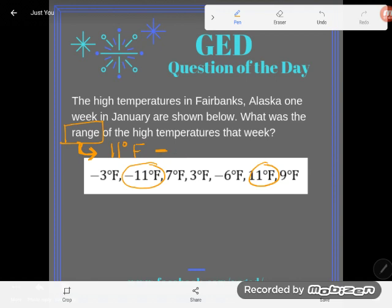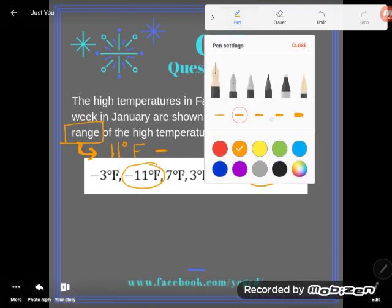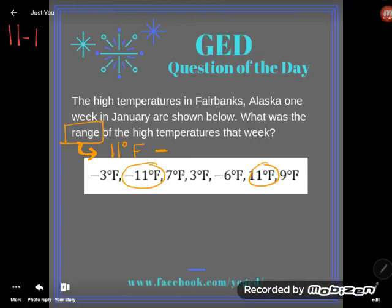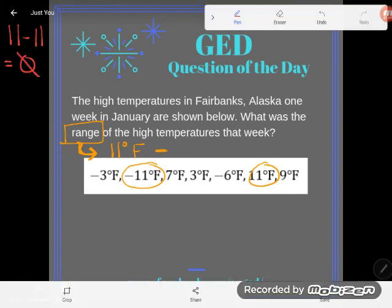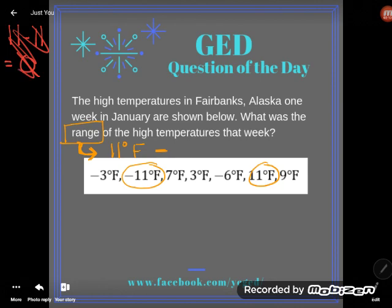Before I write this problem, I'm just going to come over to the side and show you how students will do this wrong. Students will say, oh, an 11 minus an 11 — oh, the range is zero degrees, there's no difference between the high temperature and the low temperature. And yet, hopefully, you know that doesn't make sense. If you've ever been in negative 11 degrees, it feels a whole lot different than positive 11 degrees. In fact, negative 11 degrees will make positive 11 degrees feel downright balmy. There's a definite difference.